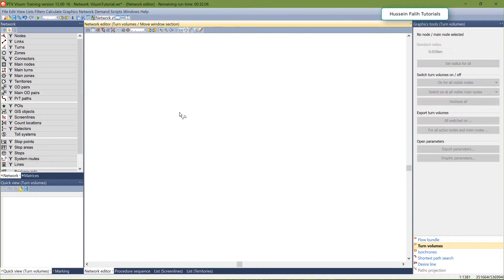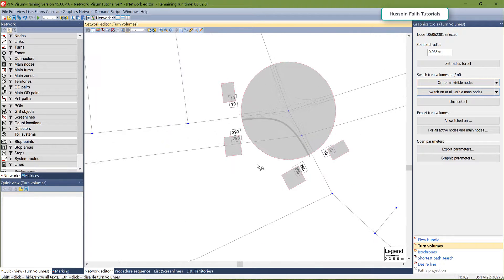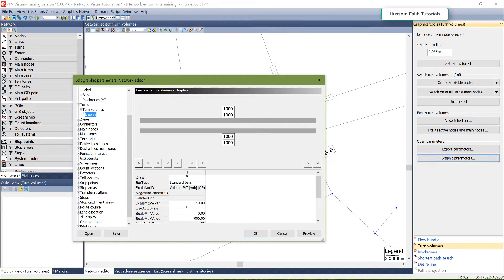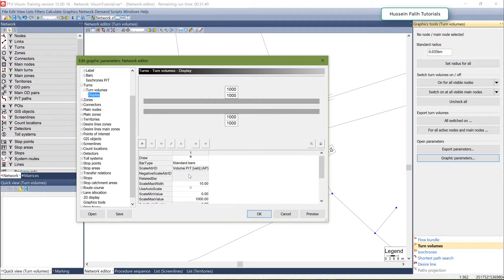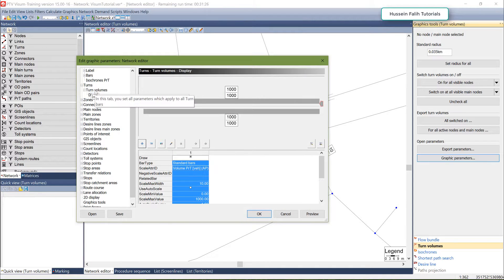Let's take another node somewhere in the network. Here you can see 290 going from here and going right. The graphic parameters for these turns can be displayed from here under Graphic Parameters. In this example I'm showing the Volume PRT, and remember that sometimes you need to go to Label and hide the value if it is less than or equal to zero.